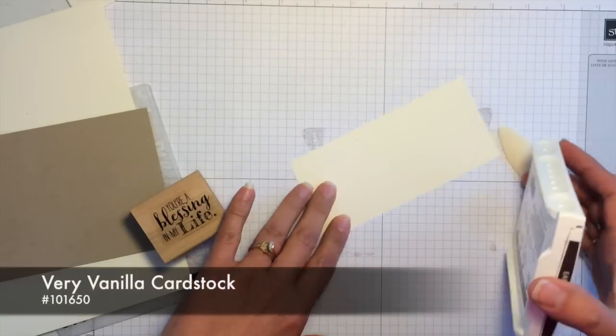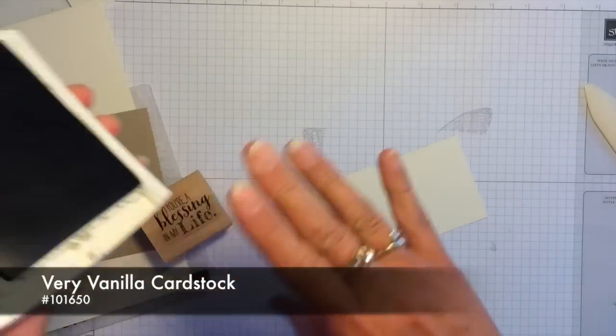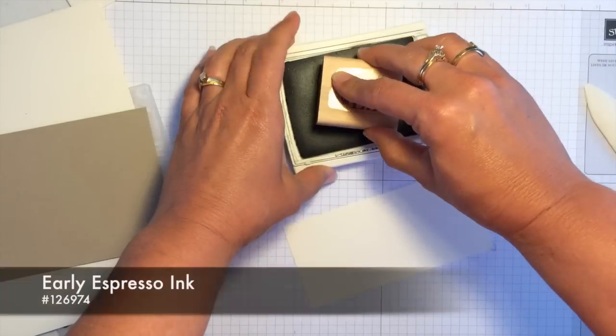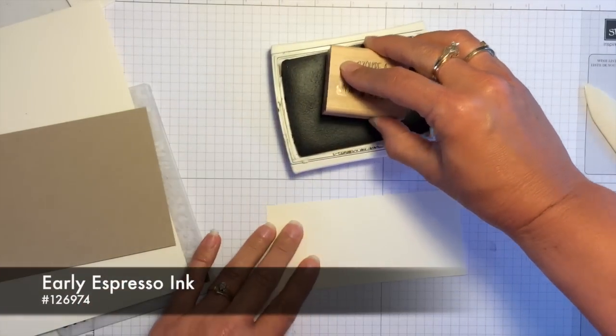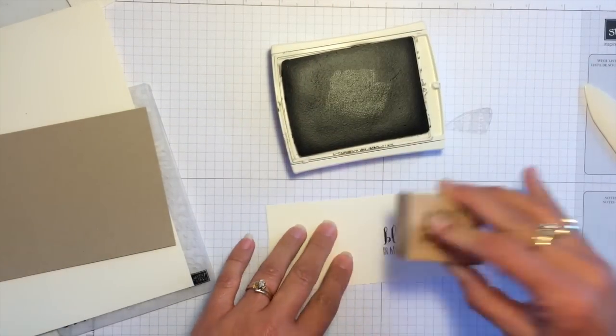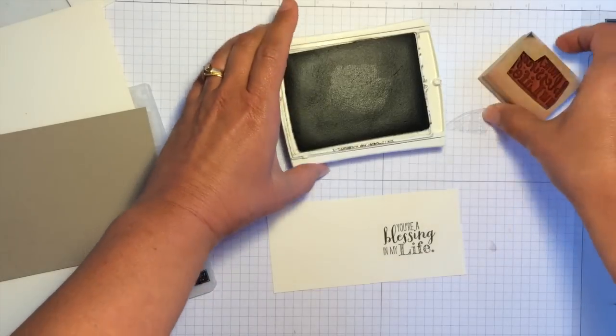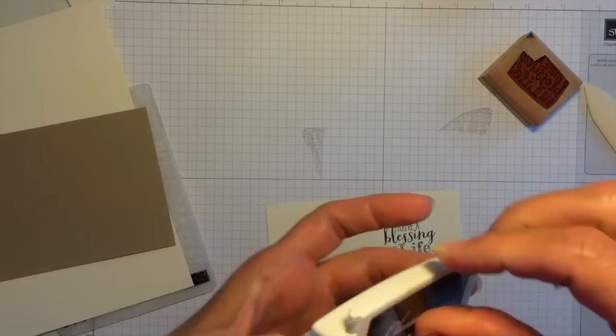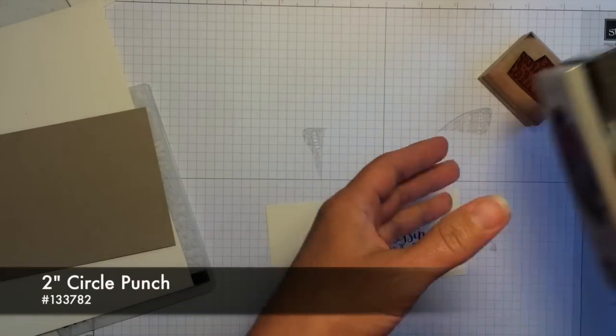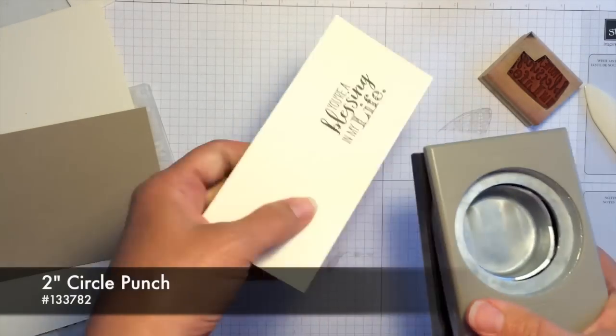So I'm going to take some scrap very vanilla cardstock and go ahead and stamp this using early espresso ink. And then I'll punch that out with our new two-inch circle punch.